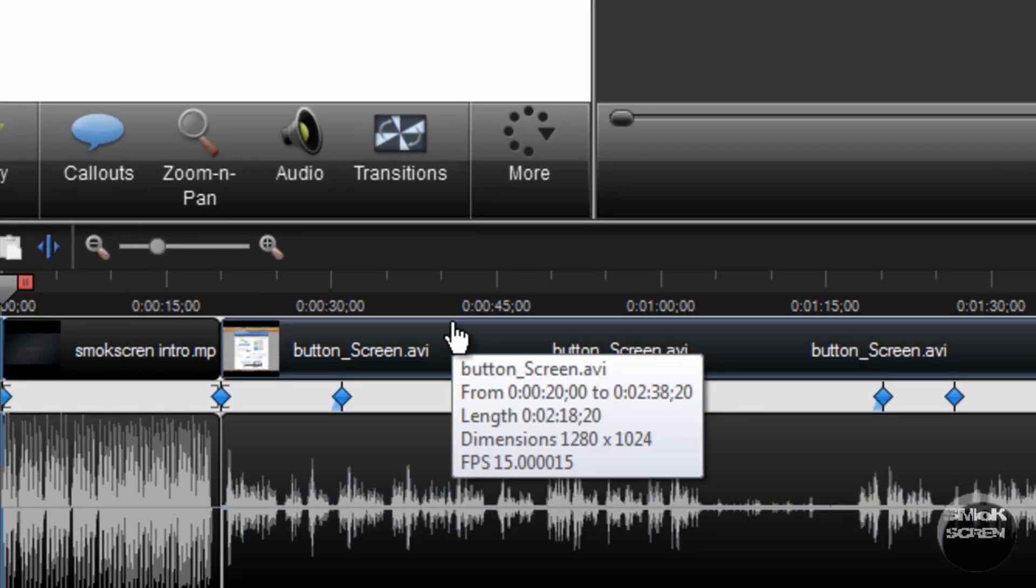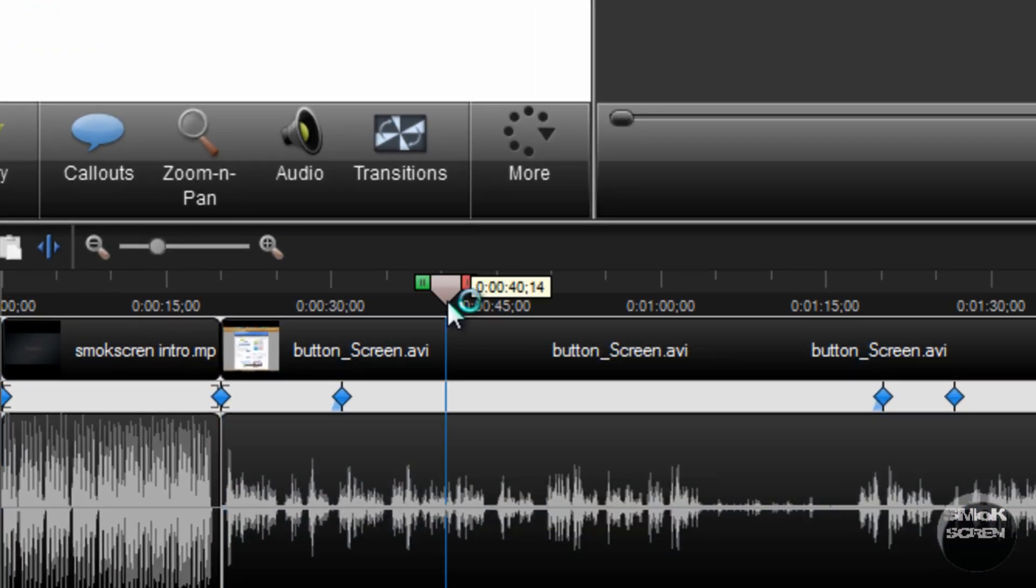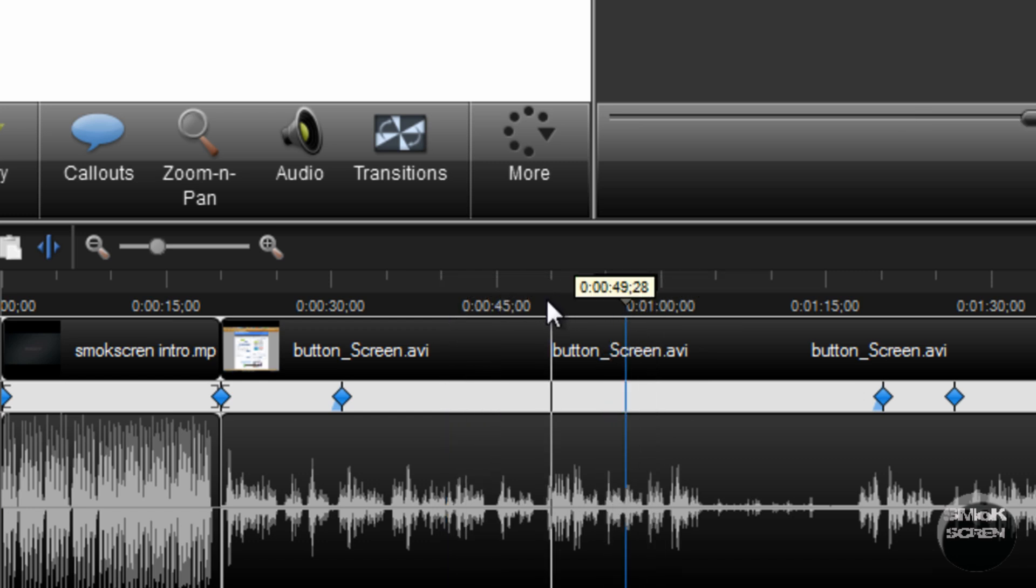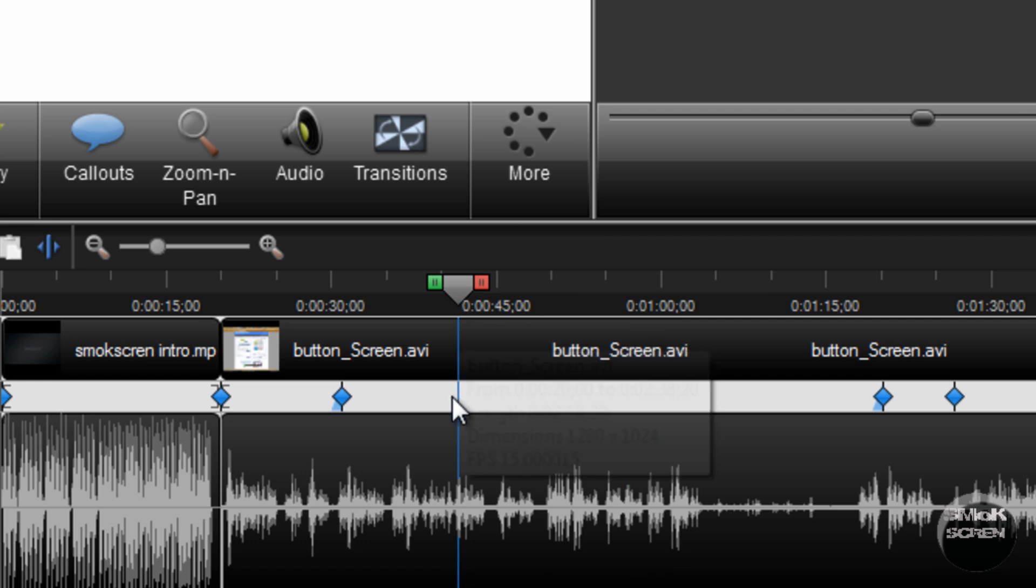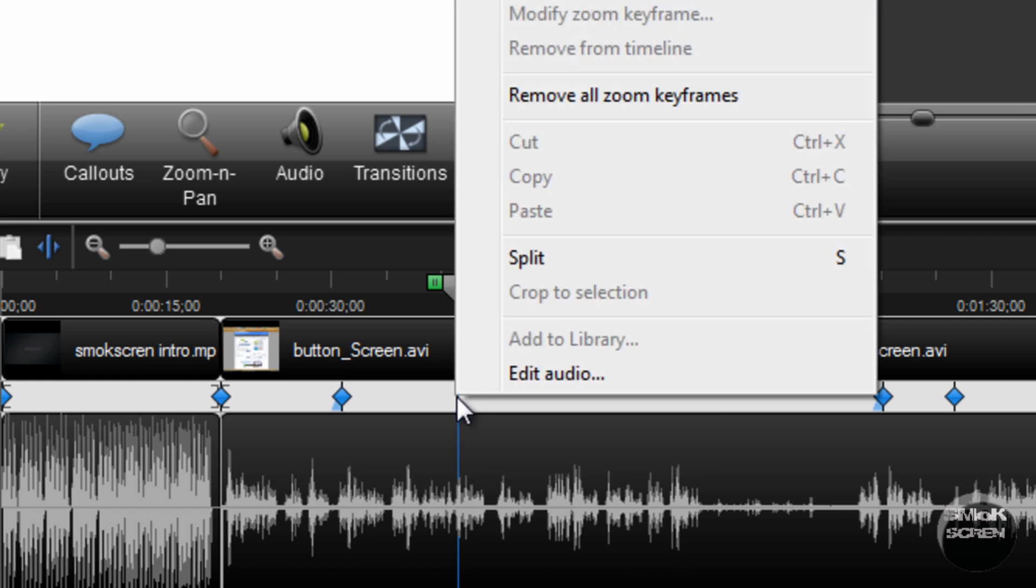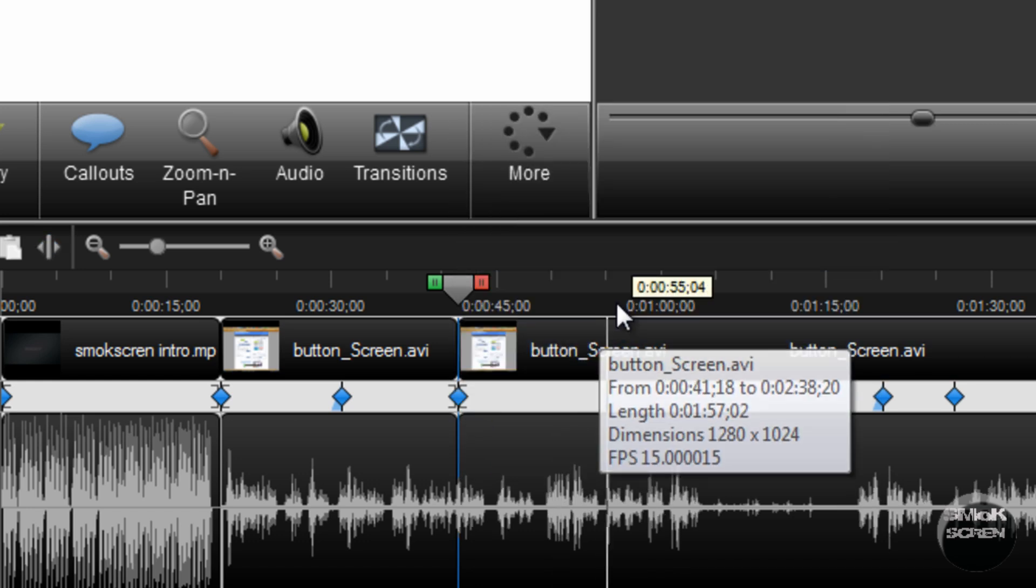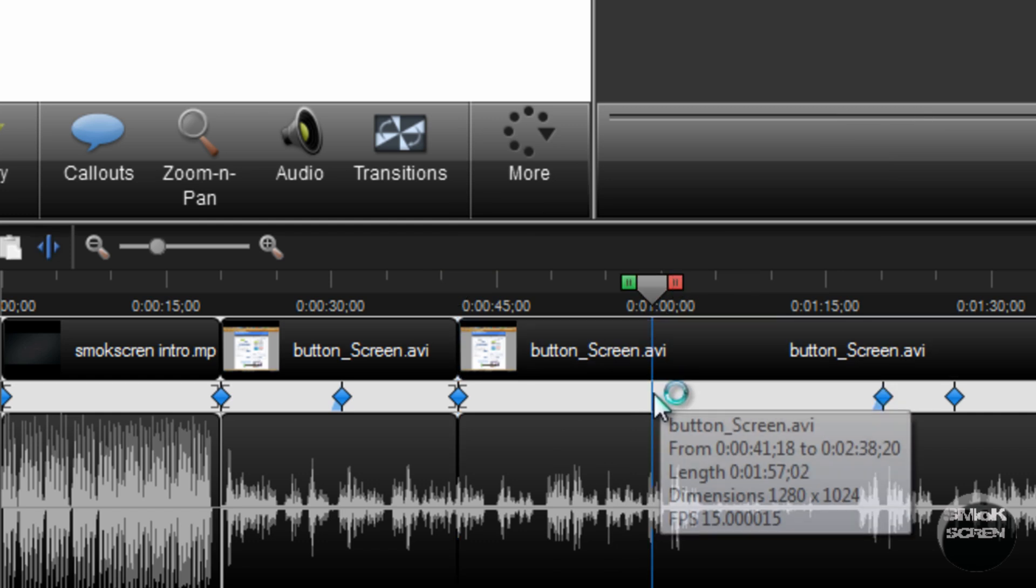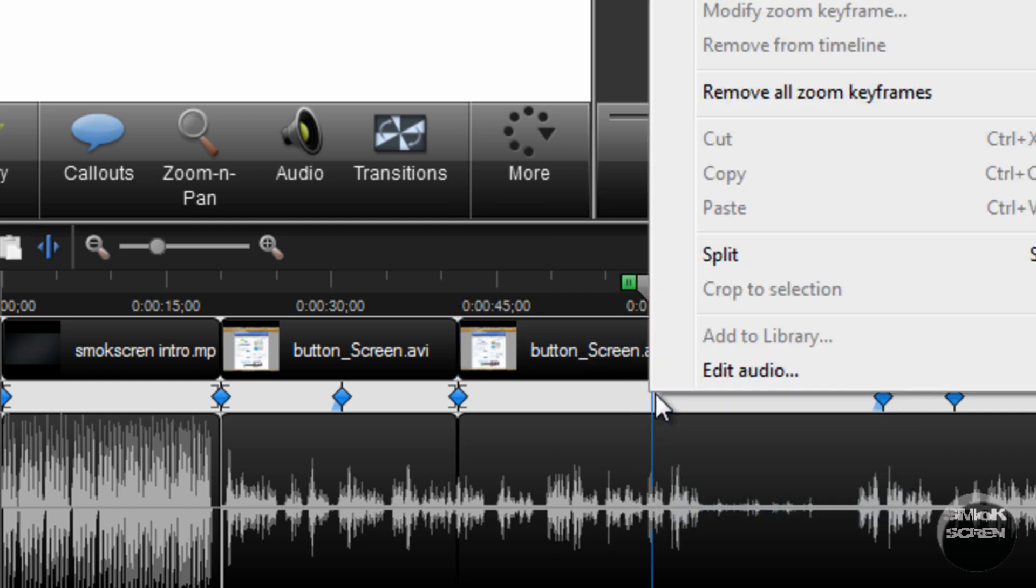To get started you're going to want to find the duration you want to speed up or slow down on the timeline. Once you've found it, go to the beginning and right click and select split, and then go to the end and select split.